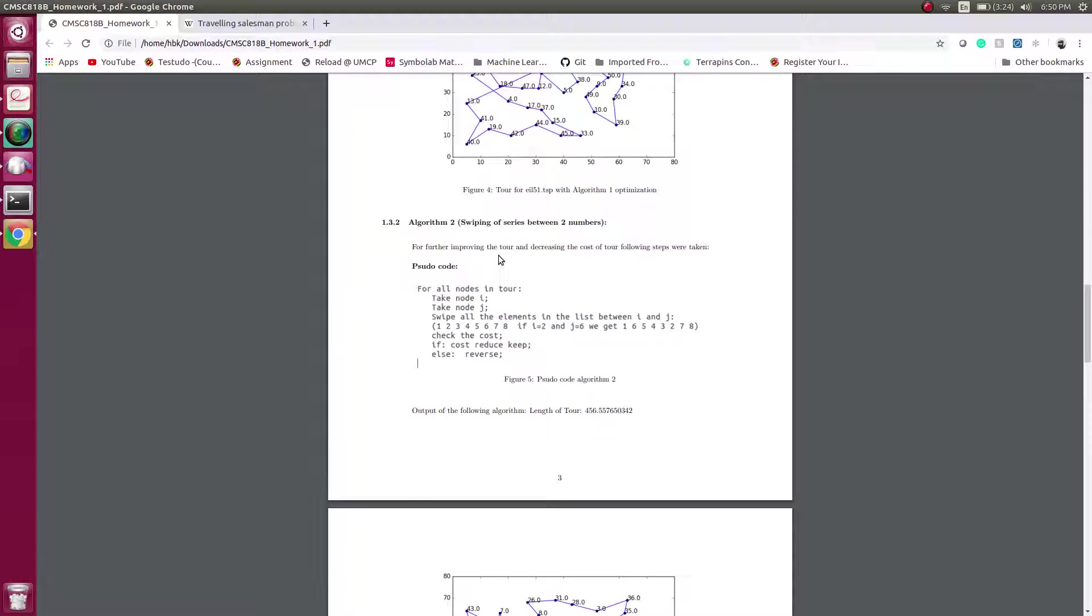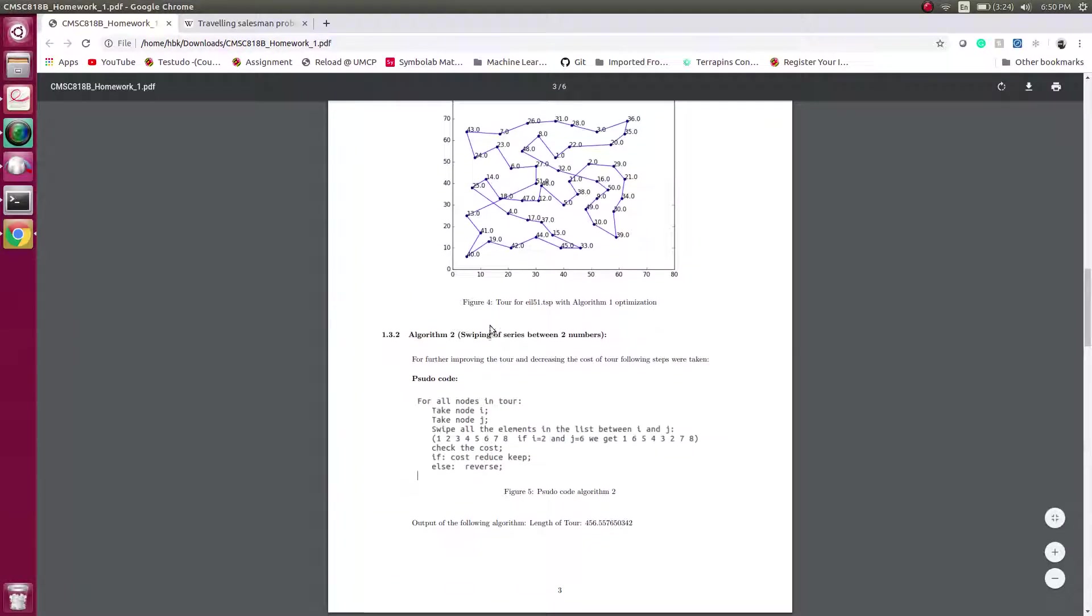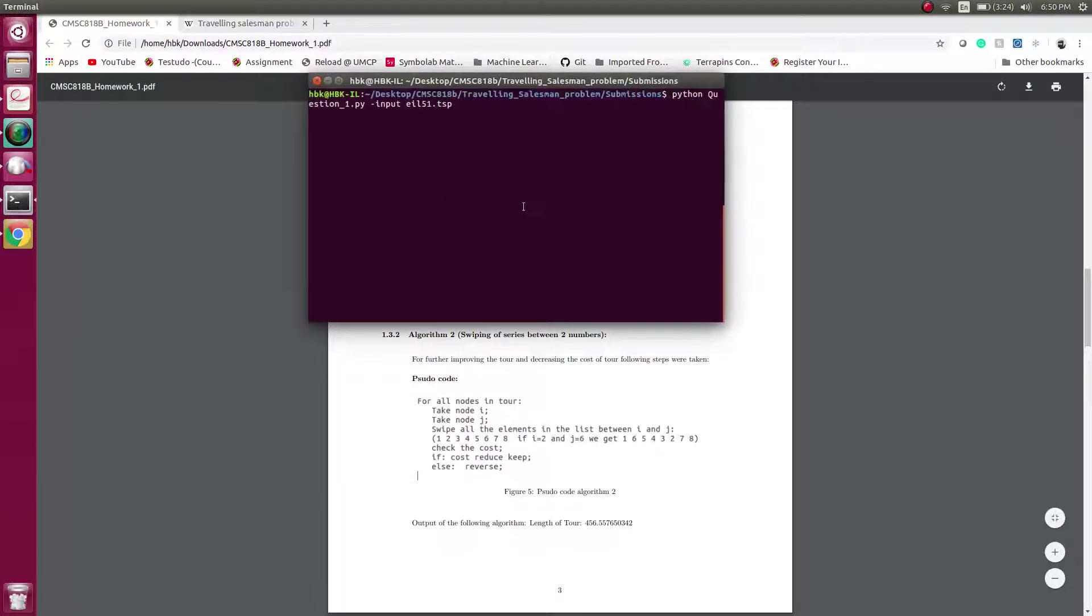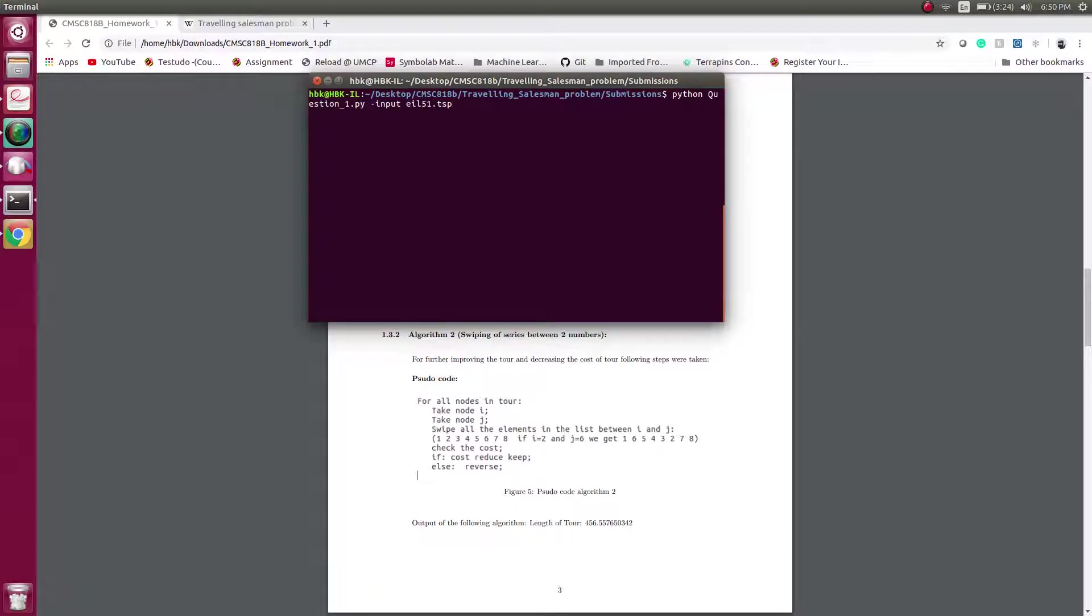Now this was all theory about the MST. Now let's go to the practical implementation. If you want to access this code, there is a link below which gives a GitHub repository where this code can be found.